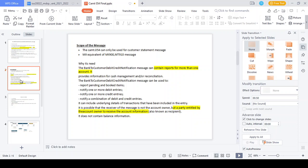The CAMT.054 is called a notification message. In this message, you cannot see any account balance information and you cannot trigger any kind of advice copies. If a party initiates the transaction, the CAMT.054 is triggered. If a debtor agent initiates the transaction on behalf of the debtor, the CAMT.054 notification message is also triggered to the debtor agent.